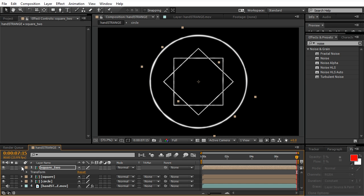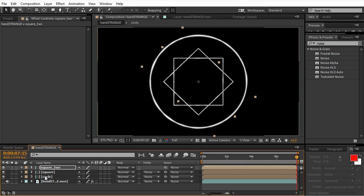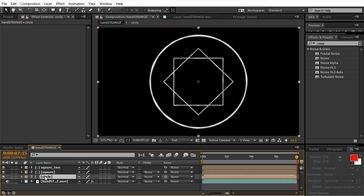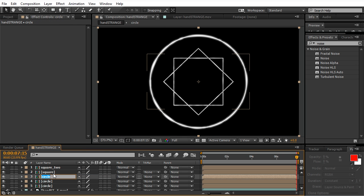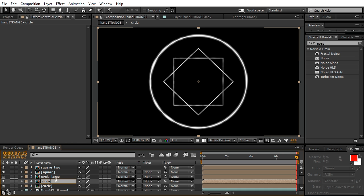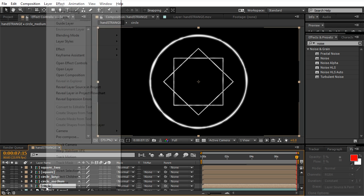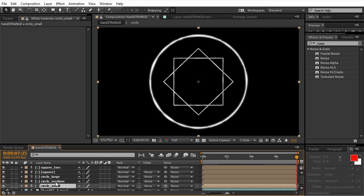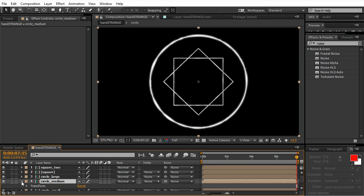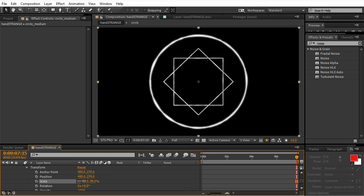Duplicate circle twice, name them large, medium, and small, and scale each one down.